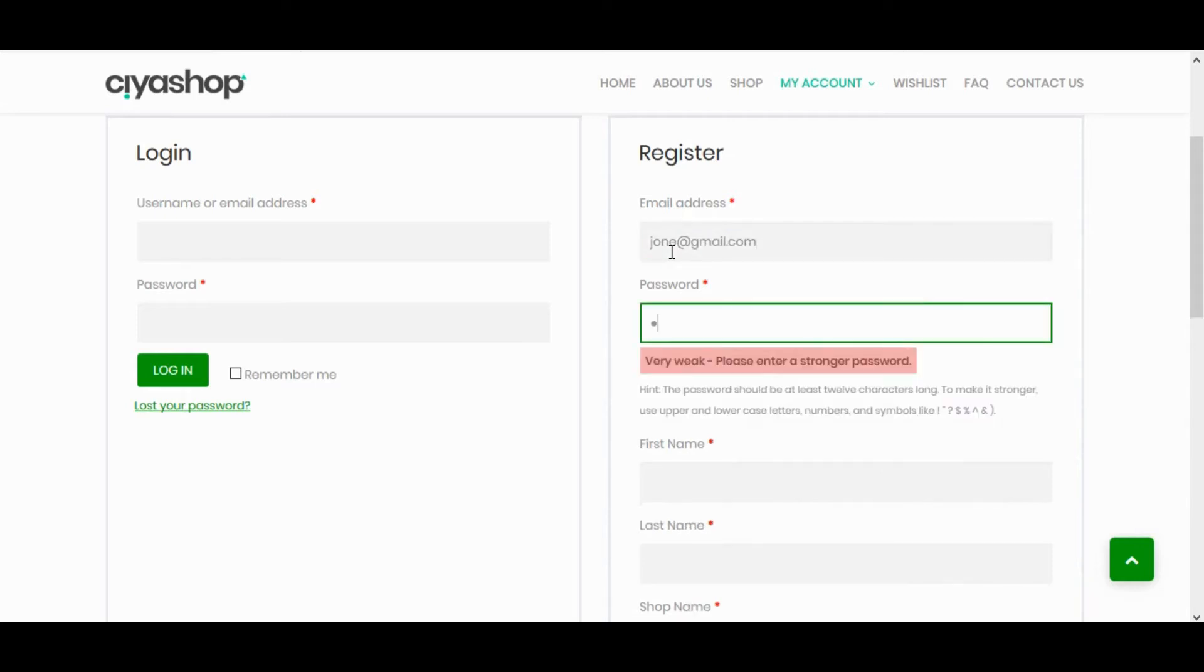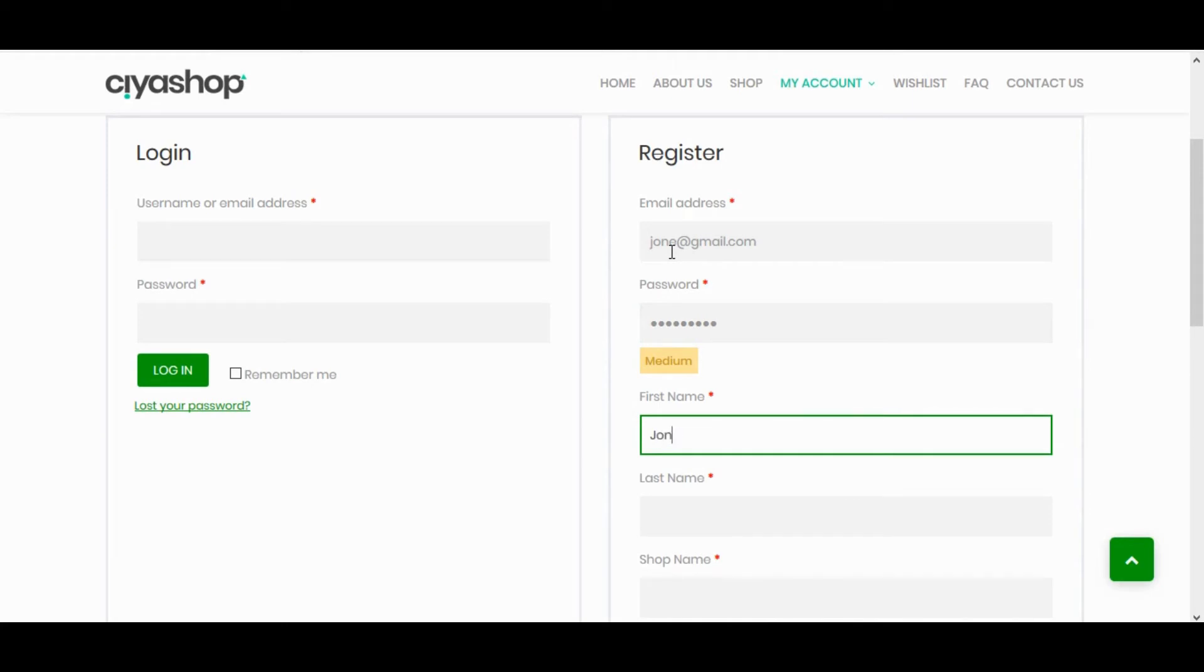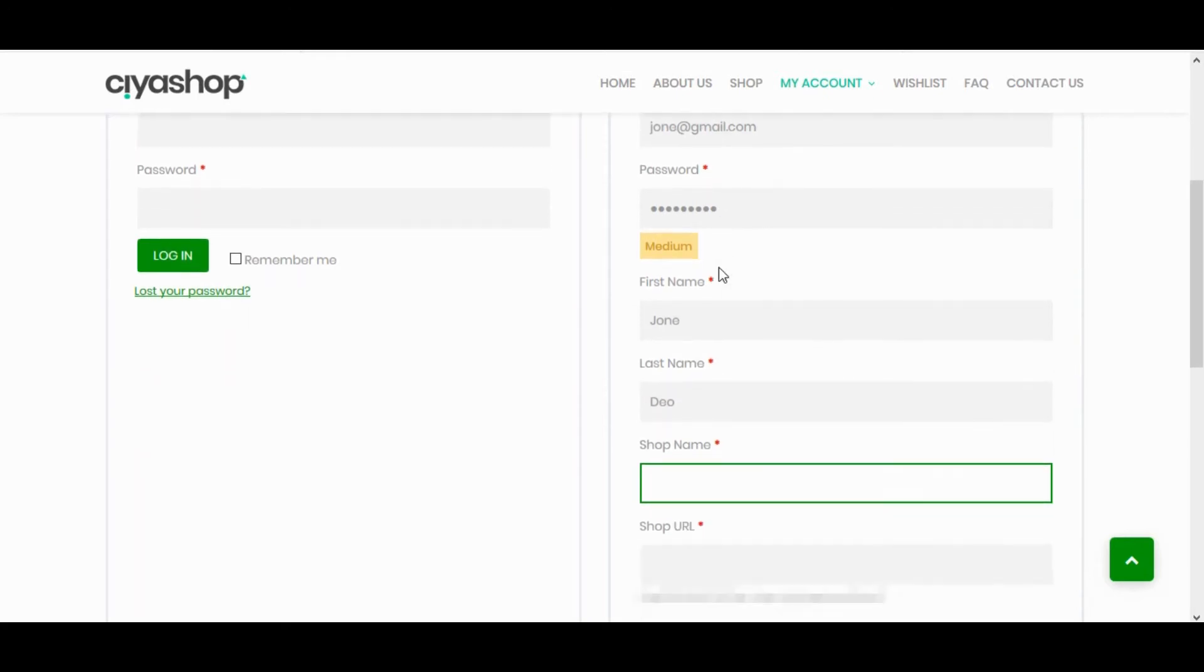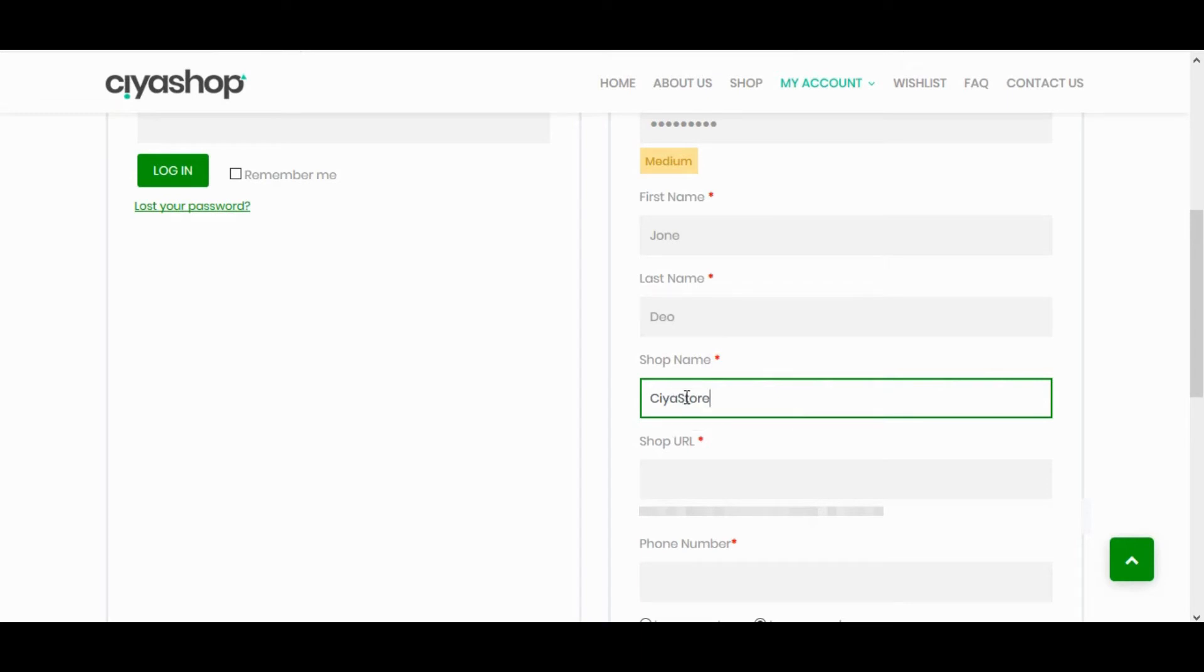Enter your Email Address. Password. Enter First Name. Last Name. Enter your Shop Name.